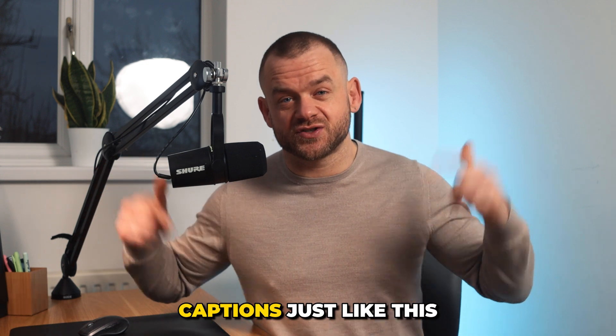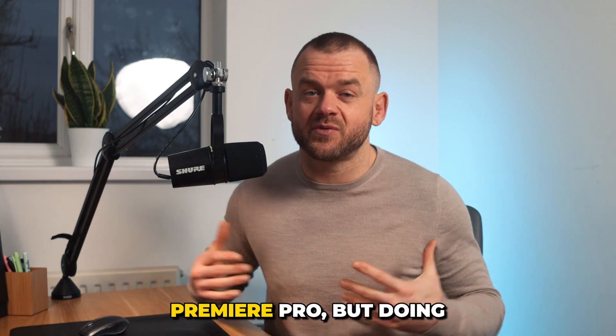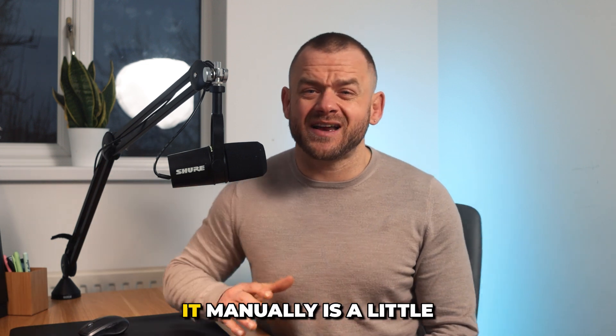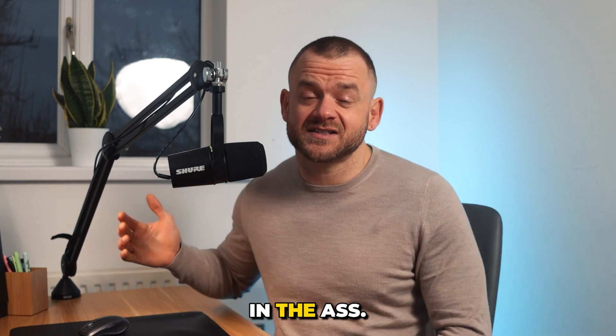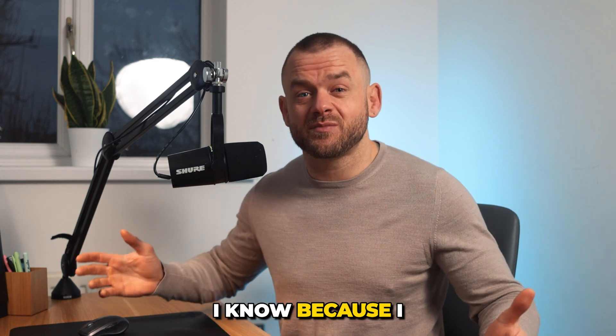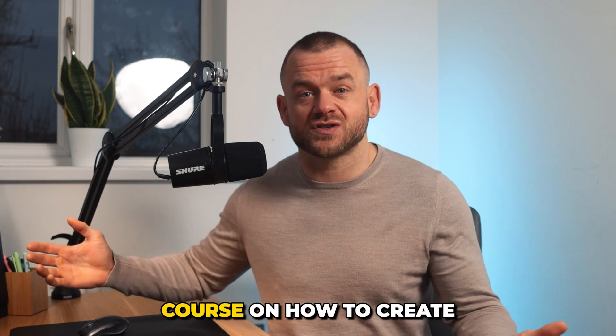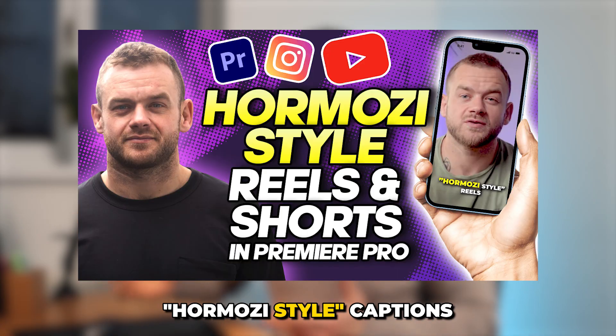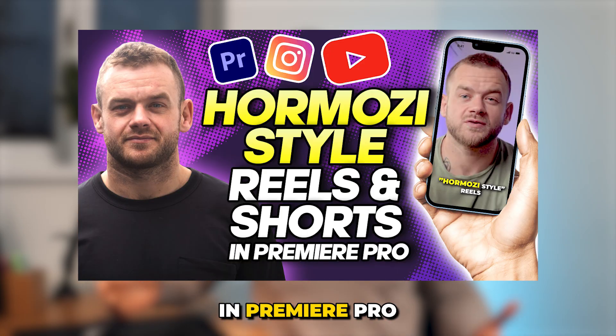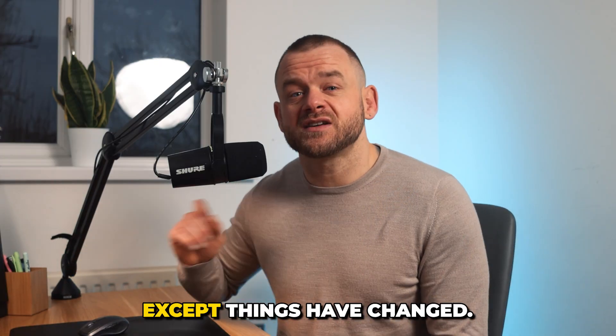So you want to make captions just like this for your videos in Premiere Pro, but doing it manually is a little bit of a pain. I know because I made probably the best course on how to create Hormozi style captions in Premiere Pro about two years ago.